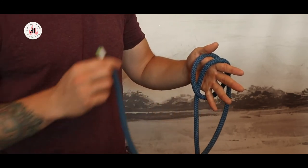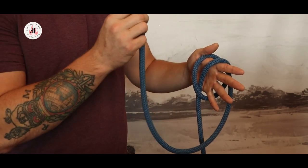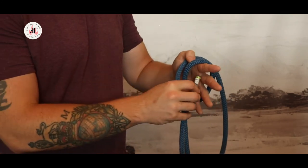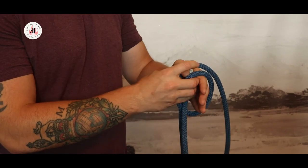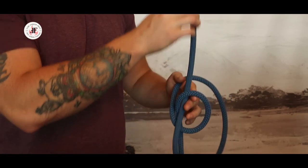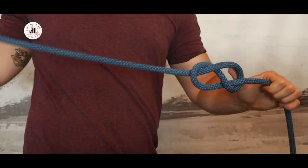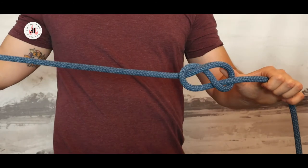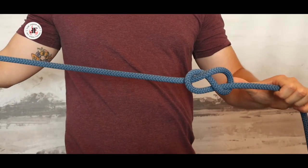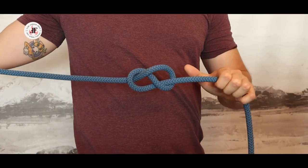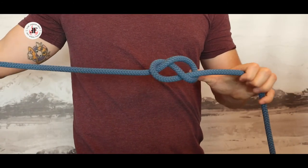I'm going to take my same end and pass it through that first loop in the palm of my hand. As I let go and tighten, I form a figure of eight.